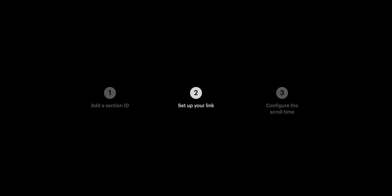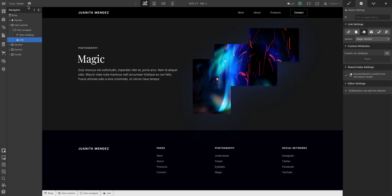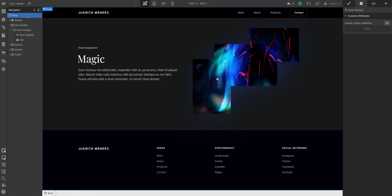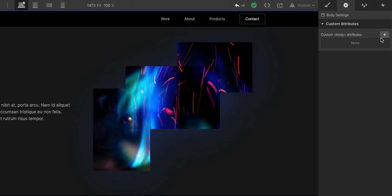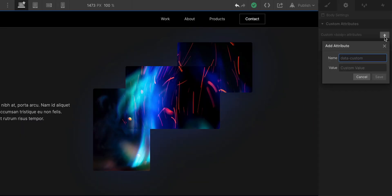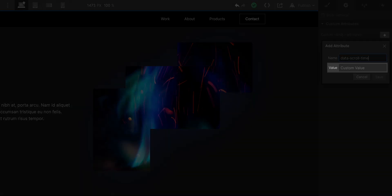Finally, if we want to change the default scroll speed, how fast a page scrolls to our destination, we want to select our page body. And then, go over to our element settings where we can add a single custom attribute to change everything, data scroll time. And for our value,